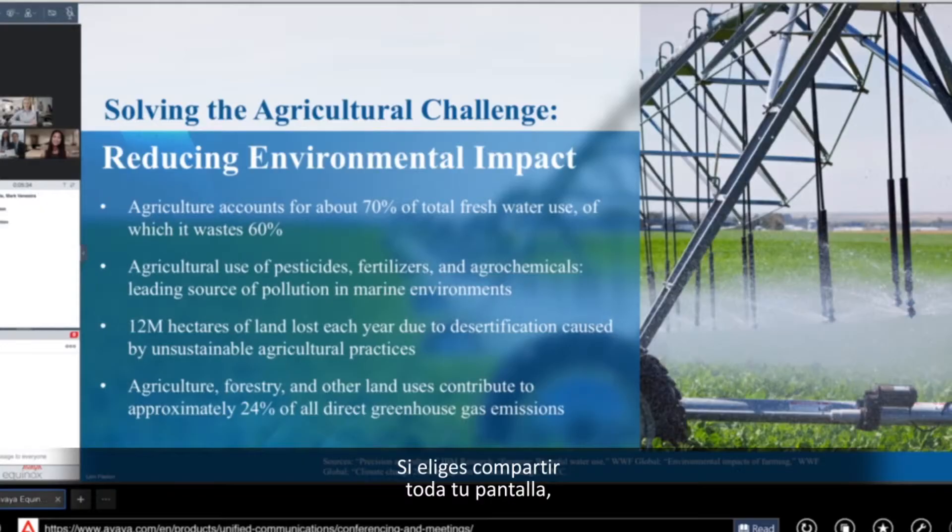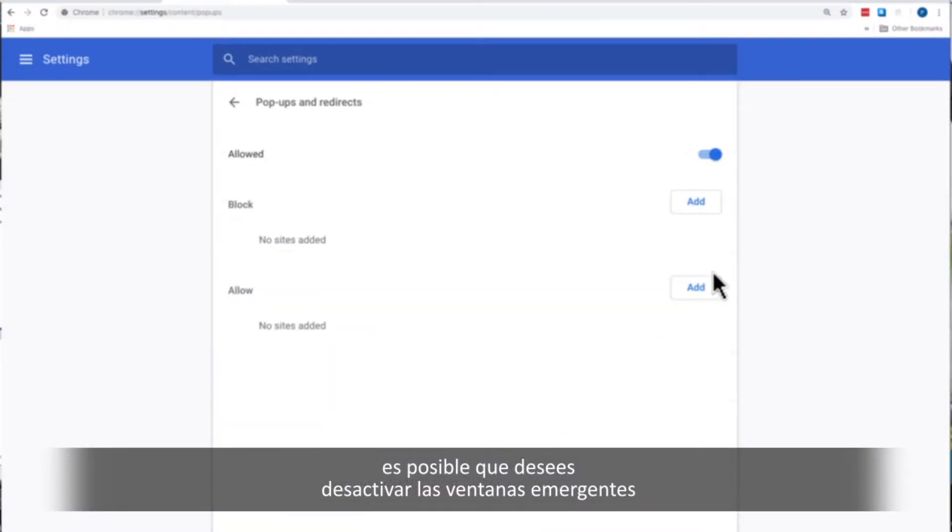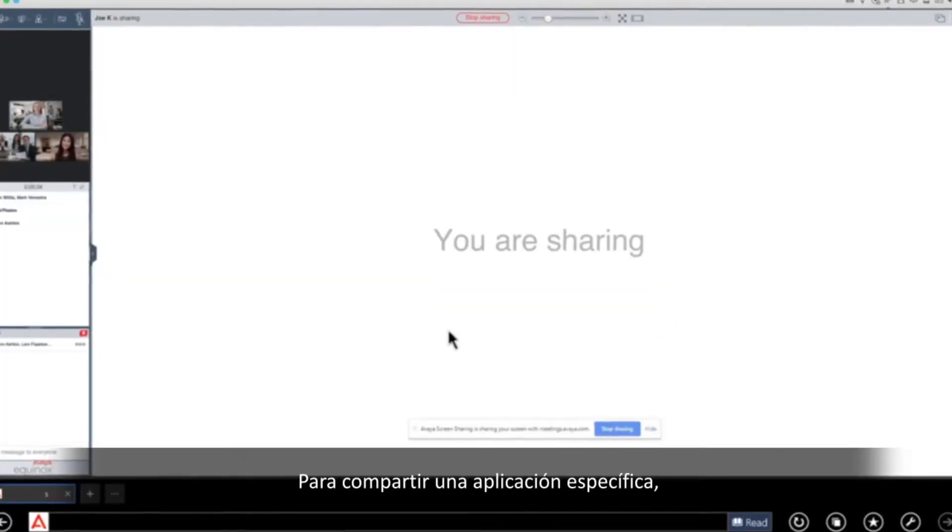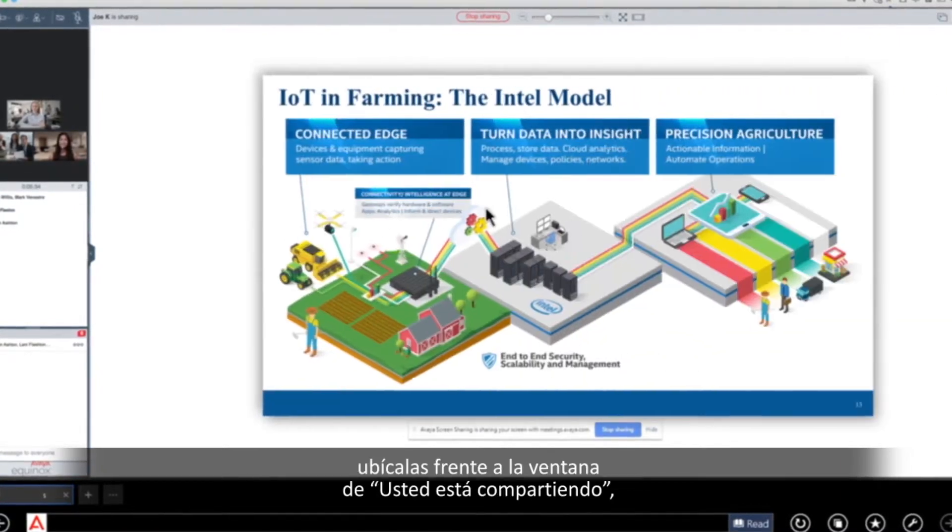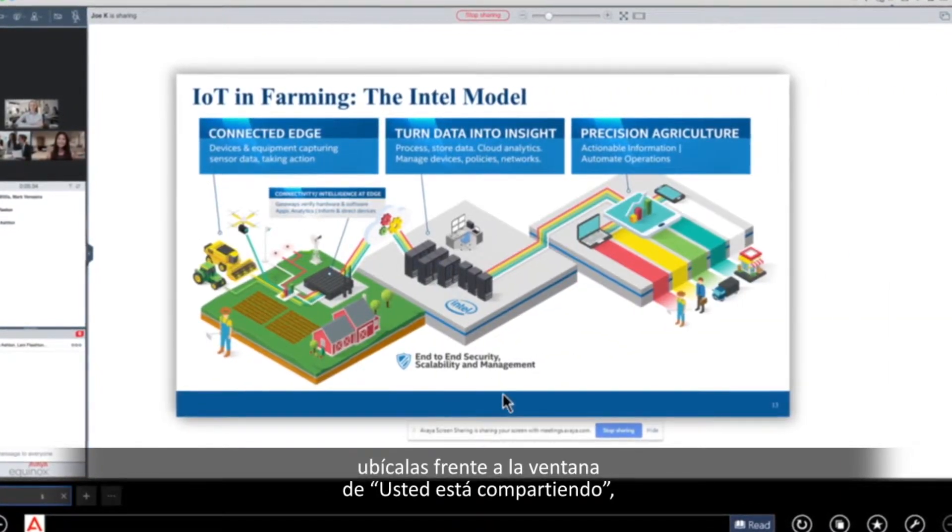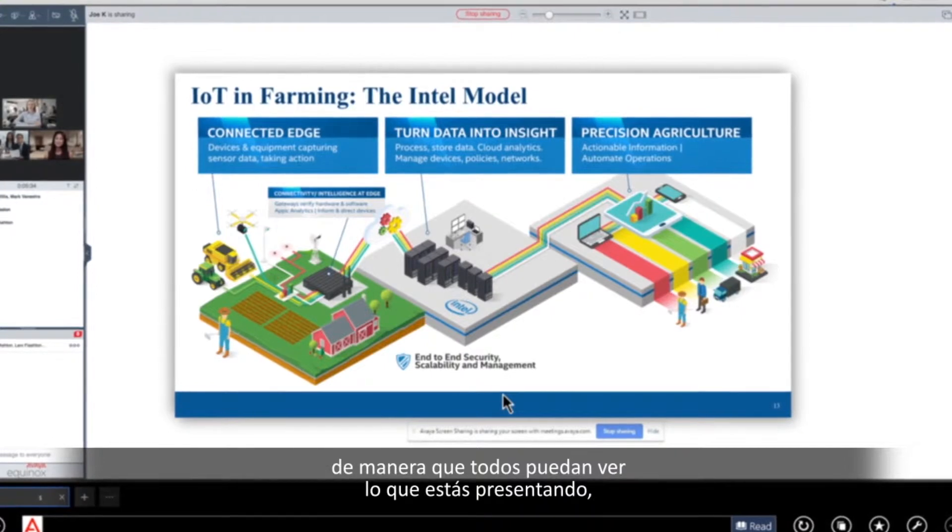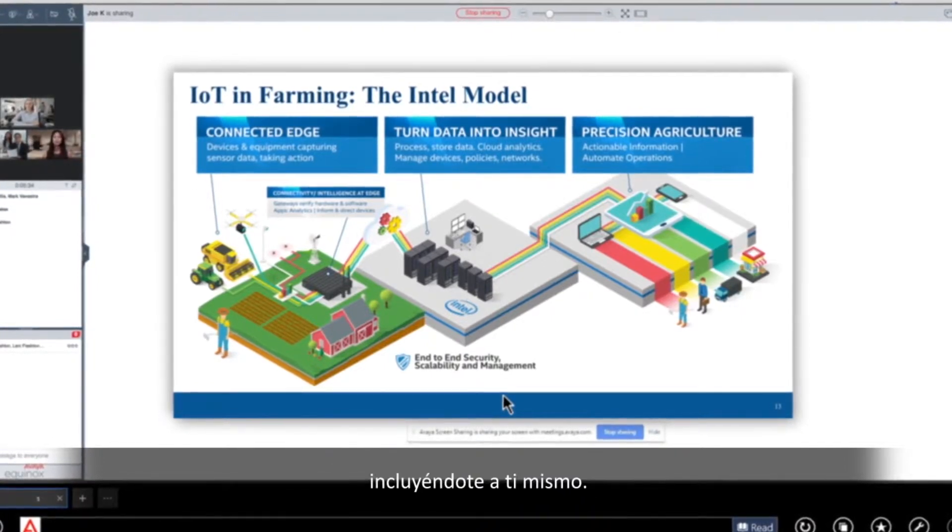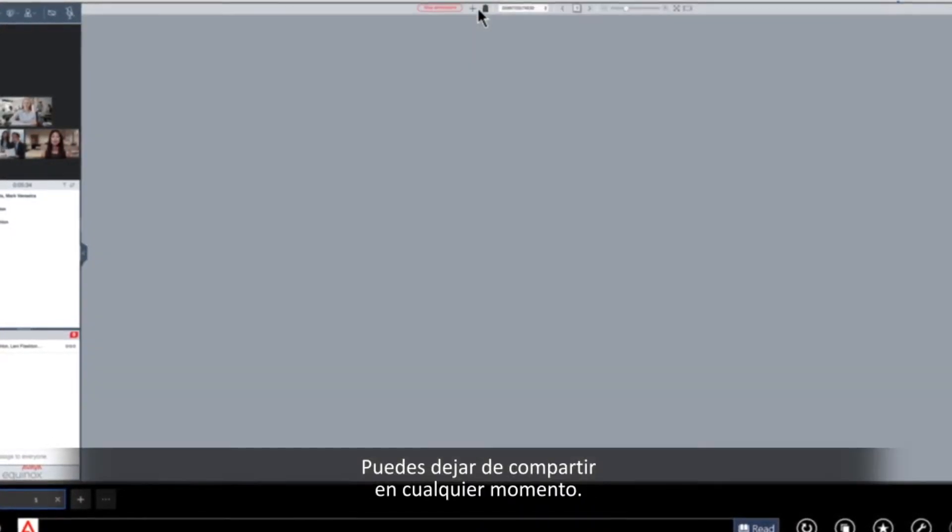If you choose to share your full screen, you may want to turn off pop-ups and instant messages. To share a specific application, bring it in front of the You Are Sharing window so that everyone can see what you're presenting, including yourself. At any time, you can stop sharing.